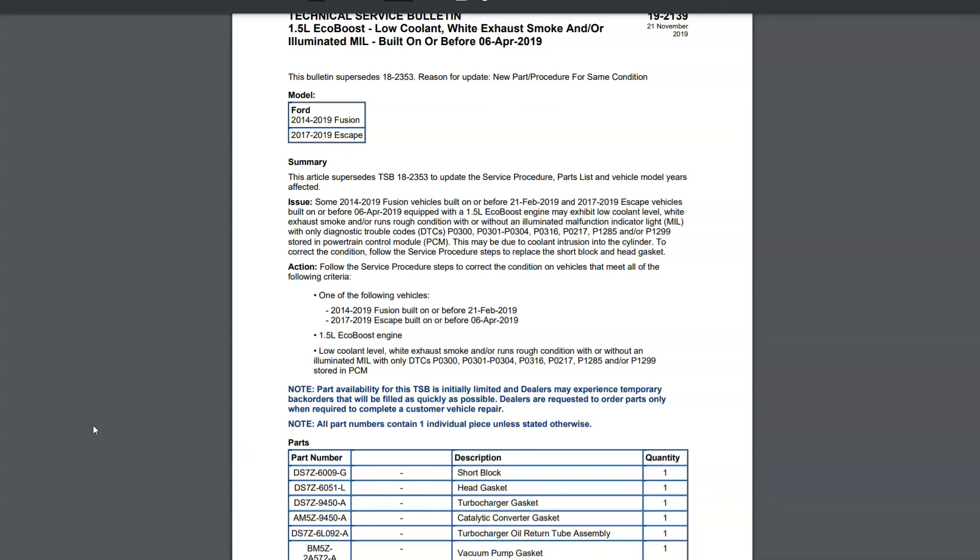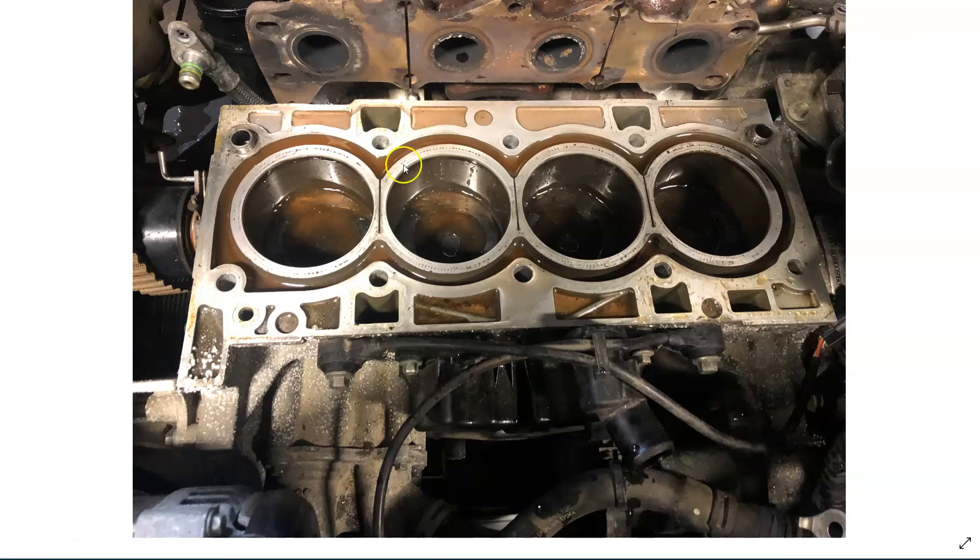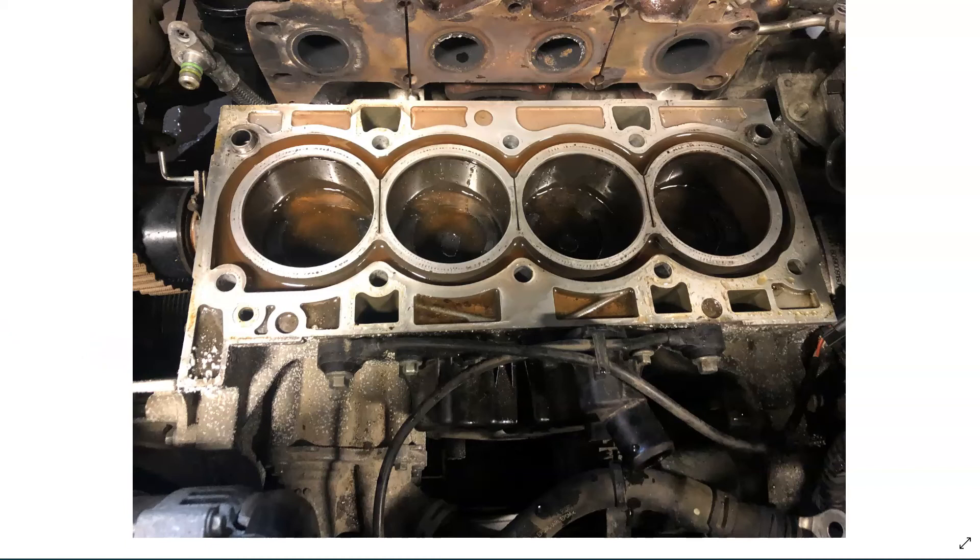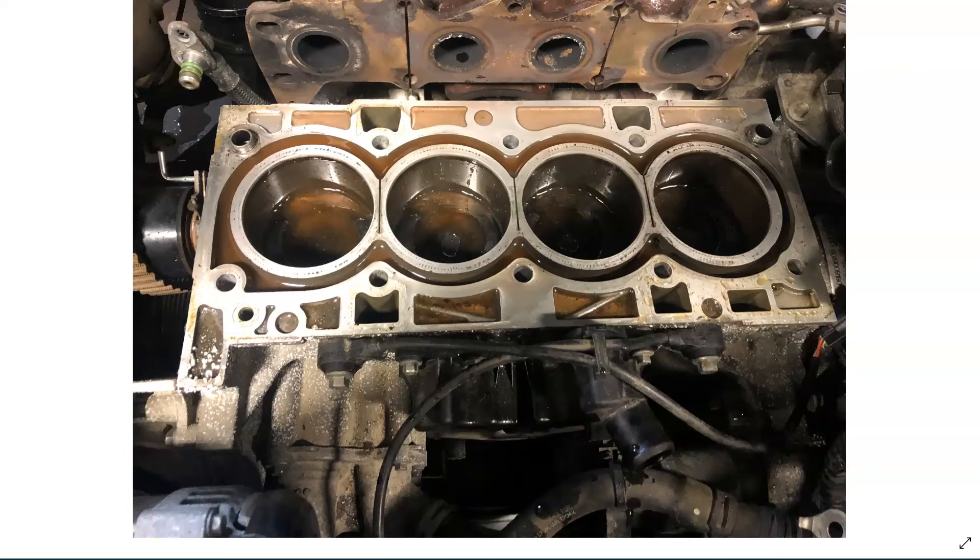If you guys want to see the actual cylinder crack between these grooves like I had talked about, we'll put up an end screen on the end of this video. It'll link it to the one where it shows the crack on a 2014 Escape with a 1.6 where you guys can actually see the crack.